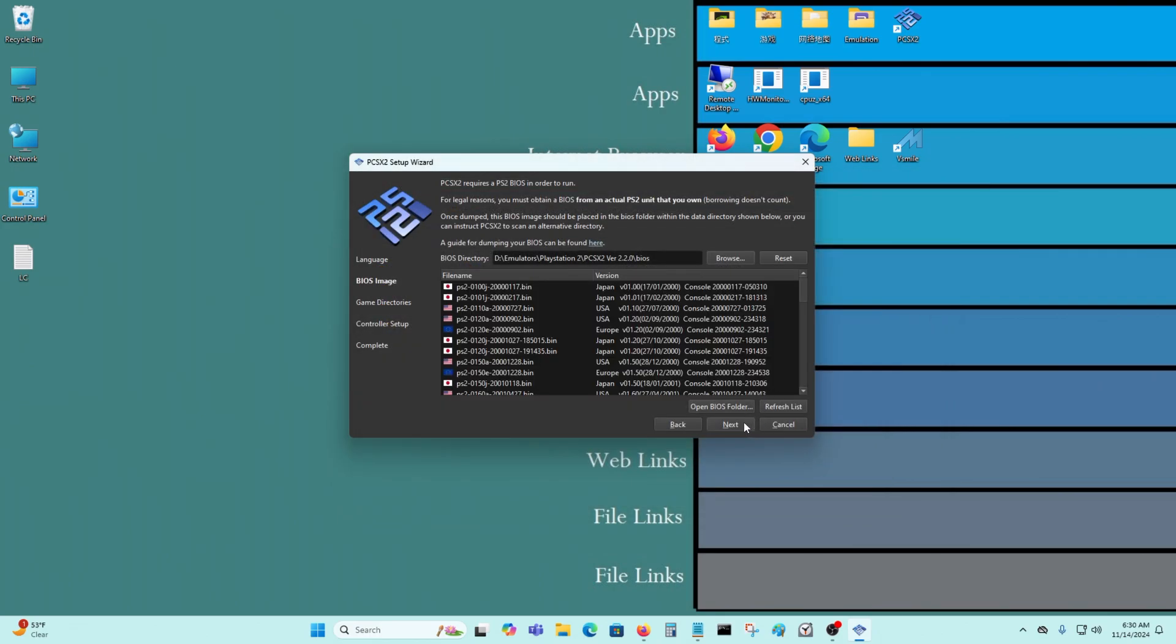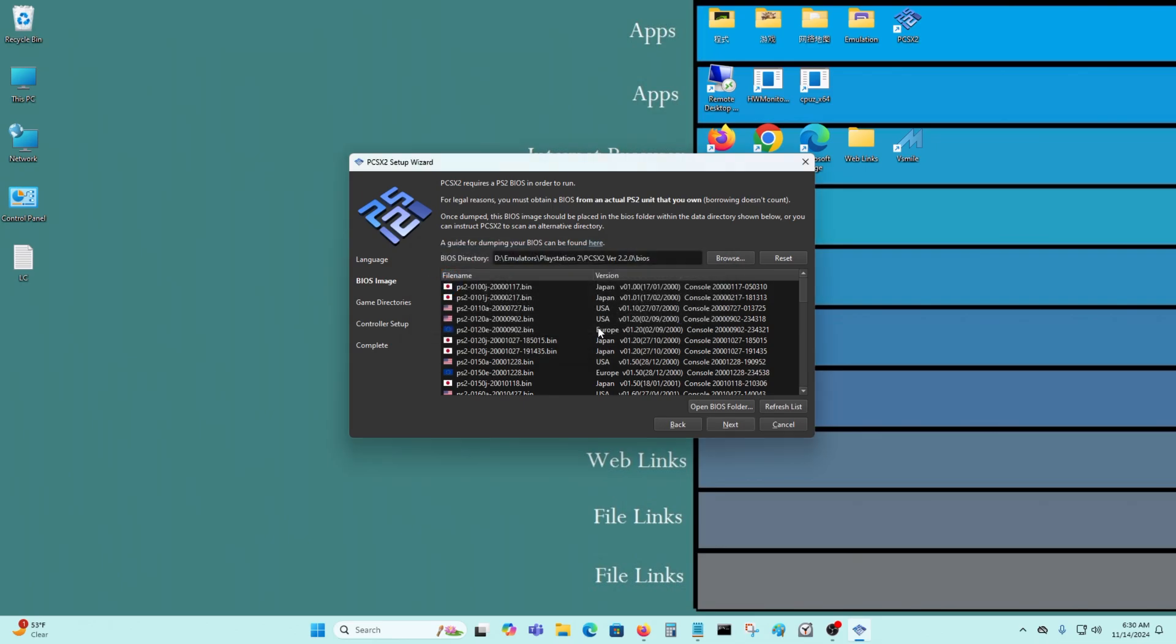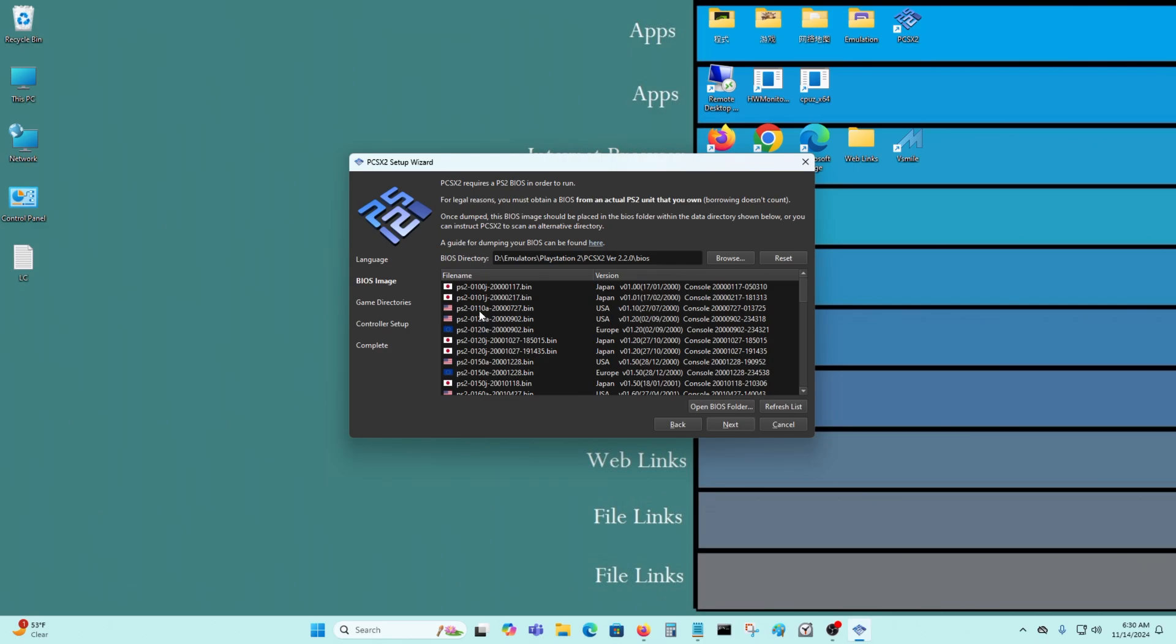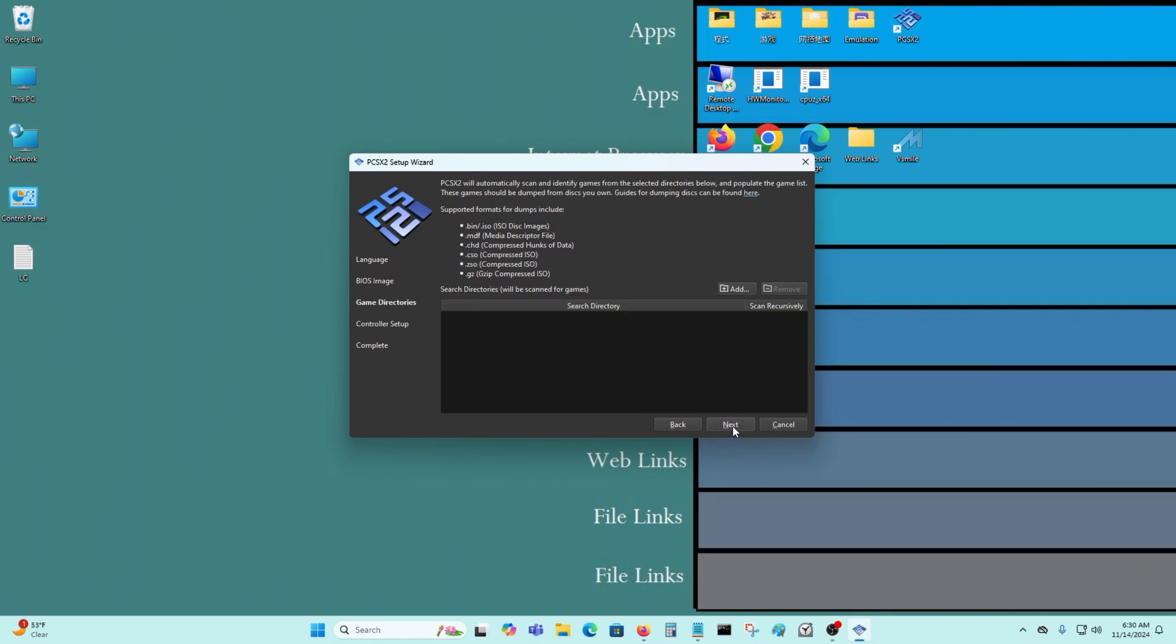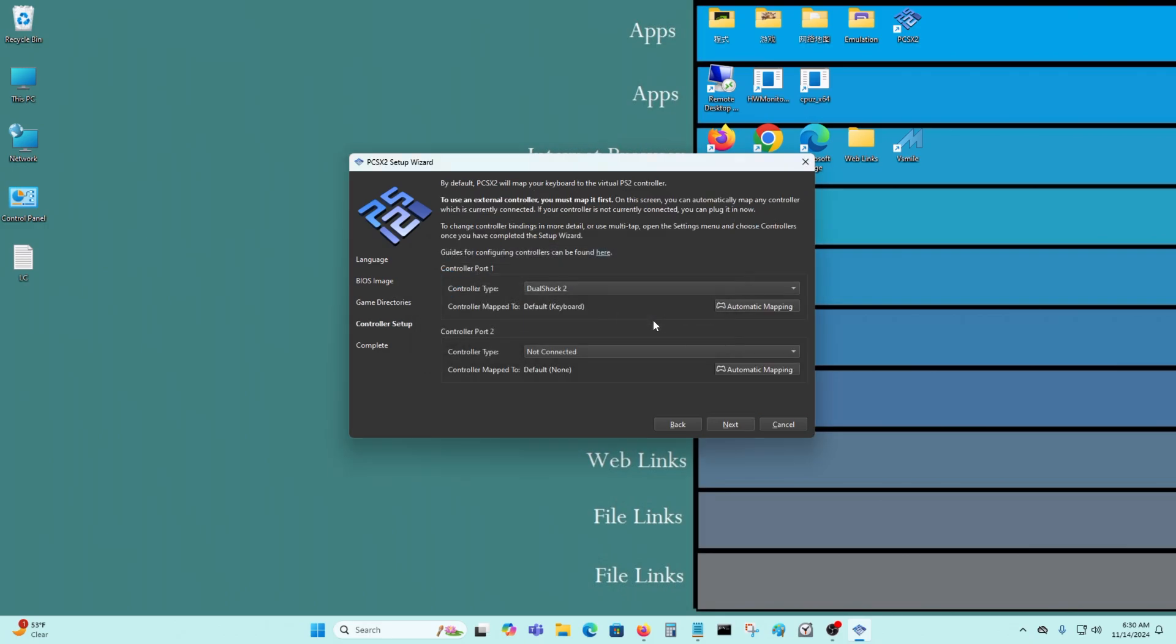Next. Next. We need to set our BIOS folder. And it's here, basically. Select. Next. Next. Yes, continue.